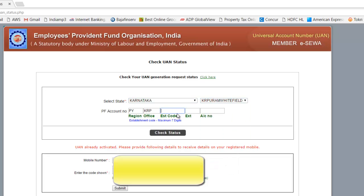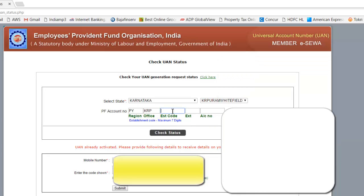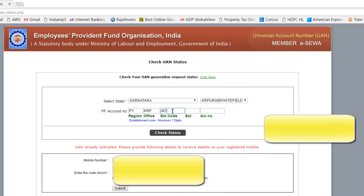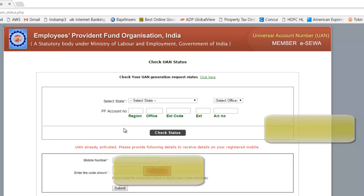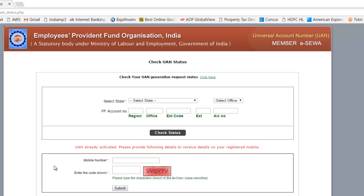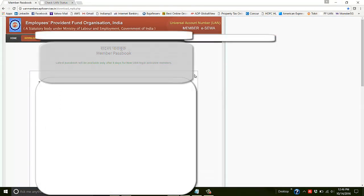Let's try with a test code — I'll use establishment code 57 and account number 3342 to see if anything comes up. It says already activated too, but the point is: if it's not activated, you'll get an option to activate your UAN. Make sure you choose a mobile number you have access to and remember the password. Most organizations activate the UAN on their own, so don't worry about it.